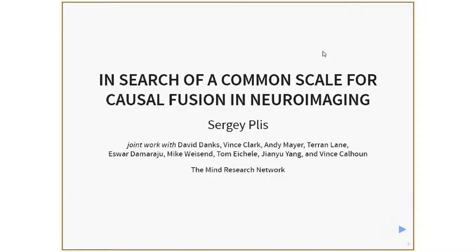Sergey did his undergraduate work at the Kavroff State Technological Academy, then came to the United States for his graduate work at the University of New Mexico and Los Alamos National Labs, getting a PhD in computer science in 2007. He is now an Assistant Professor of Translational Neuroscience and Director of Machine Learning and Neuroscience at the Mind Research Network in Albuquerque, as well as Vice President for Research at Datalytic Solutions.